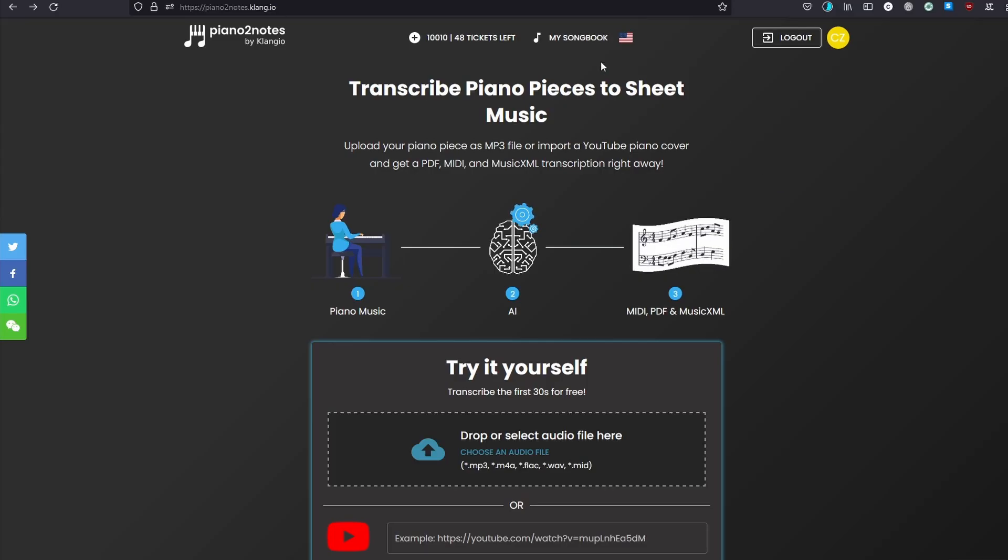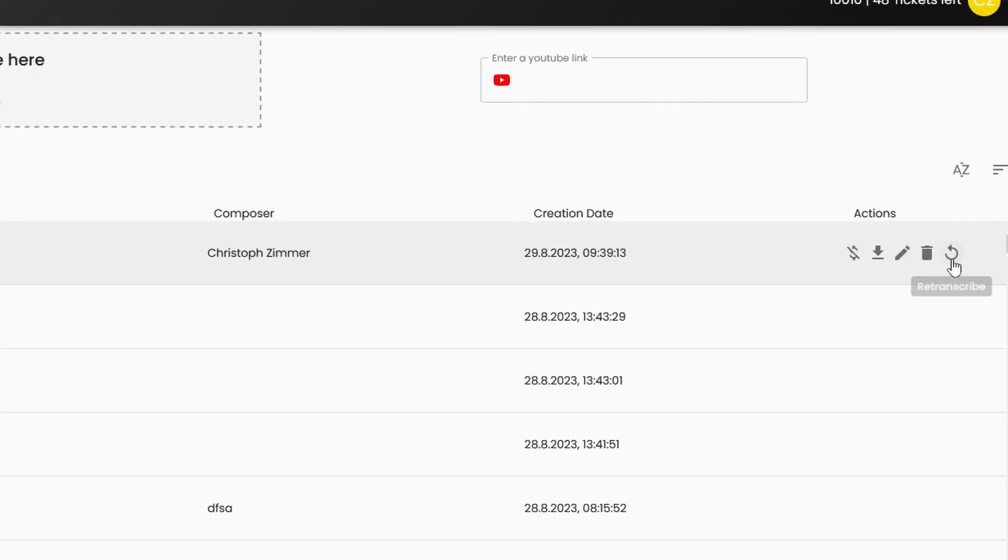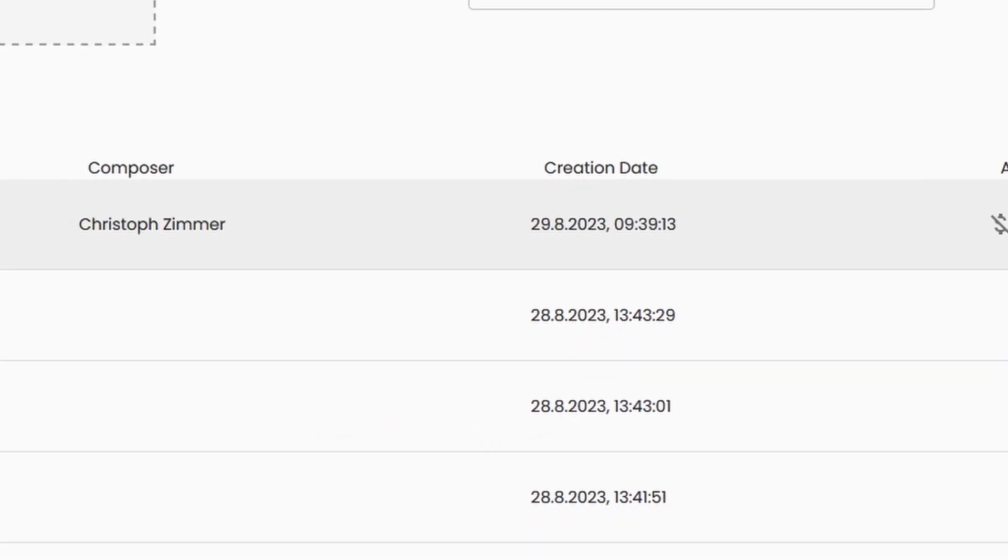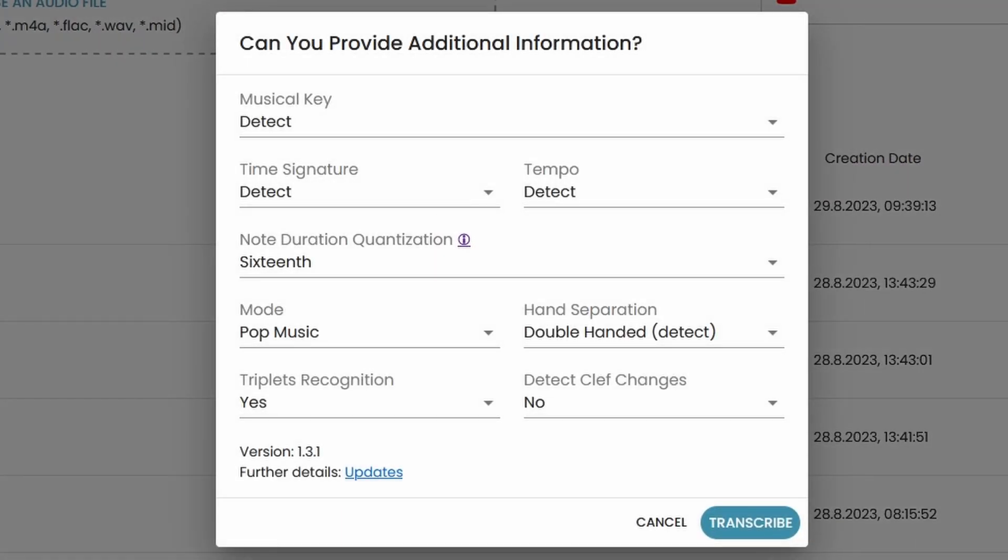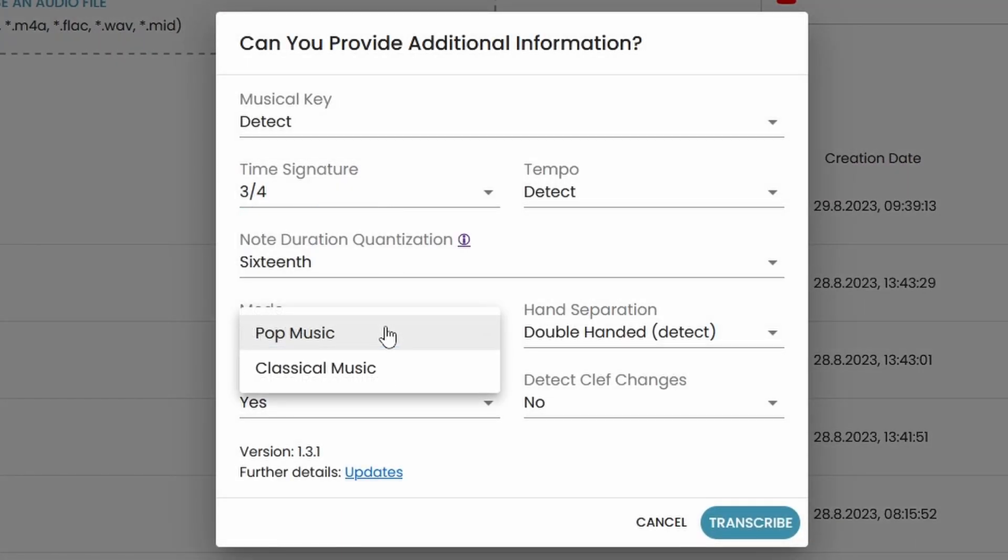Go to your songbook, search for your song and click on re-transcribe in the action menu. And in here, you can change the key, time signature, the mode and many more.